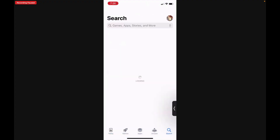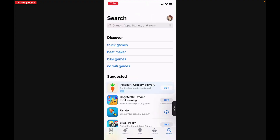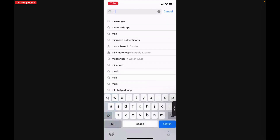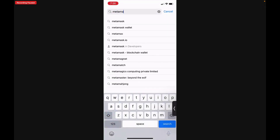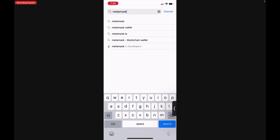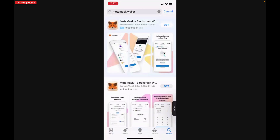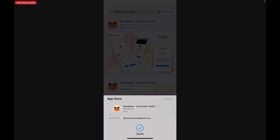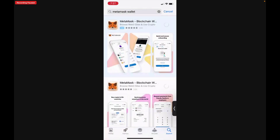When you open the Apple App Store, you'll do a search for MetaMask — M-E-T-A-M-A-S-K — MetaMask wallet, and you'll see it's the one with the little fox. You'll tap Get, install, and it will begin to download MetaMask for you.